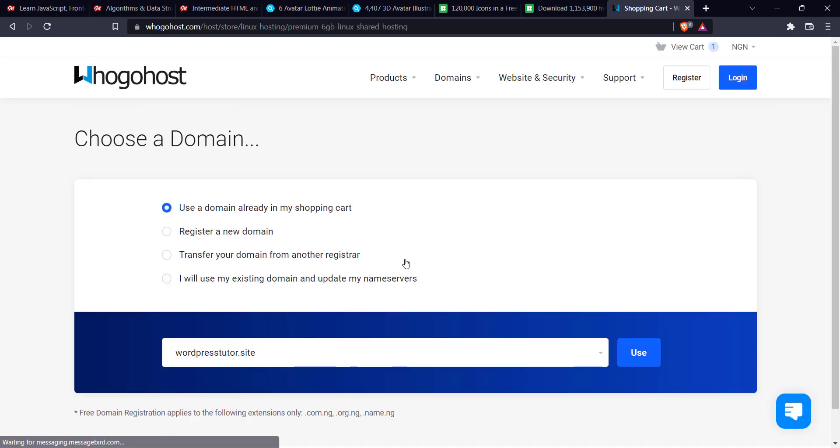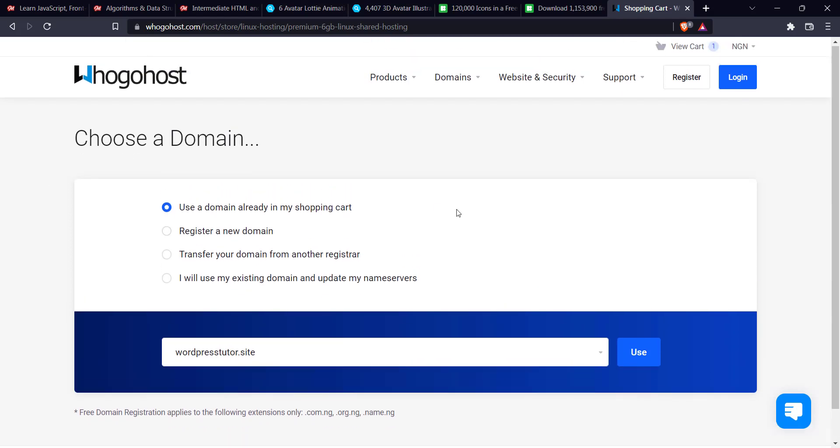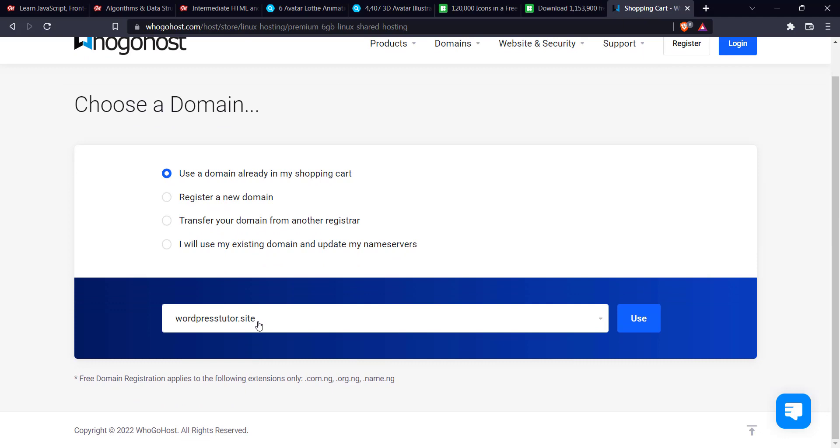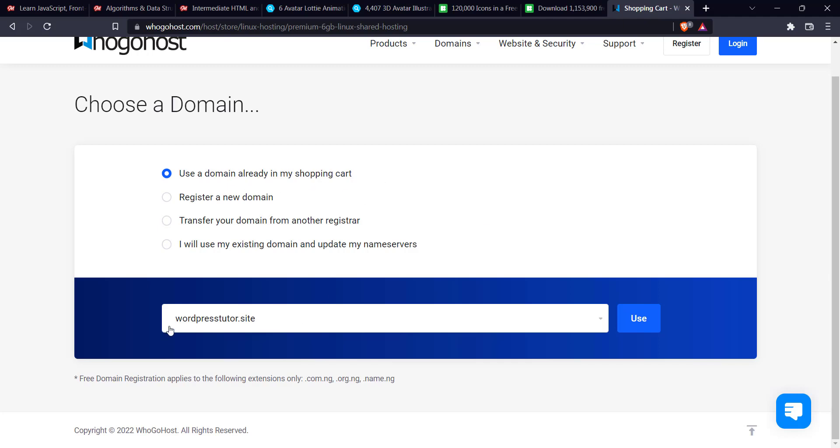Now you see, it's going to bring you to this, choose a domain before it goes to my domain, which is WordPress Tutor.site. So the other options is register any domain. That's if you haven't selected a domain or you've not searched for any domain previously, and then you'll transfer your domain from another registrar. I think I'm going to touch on this on another video. I will use my existing domain. So for this video, I'm going to use a domain already in my shopping cart, which is WordPress.site. So I'll click on use.